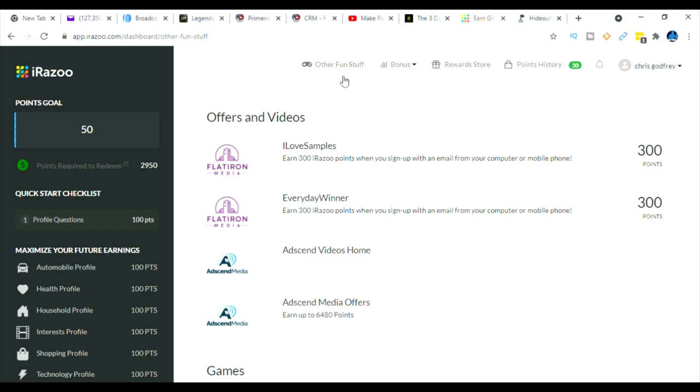So to earn points just go click on other fun stuff. This is what you'll need to click on. So as you can see you can earn 300 points just by signing up for I Love Samples. Ascended Videos Home and Ascended Videos Offers, this is where you make money by watching videos. You can earn up to 6,400 points in one setting.